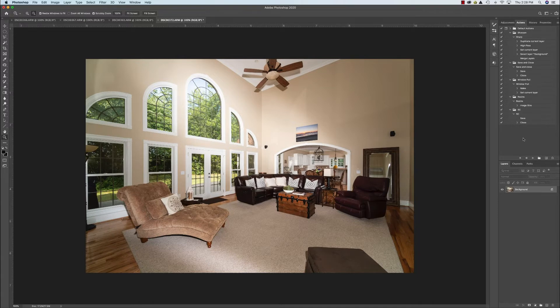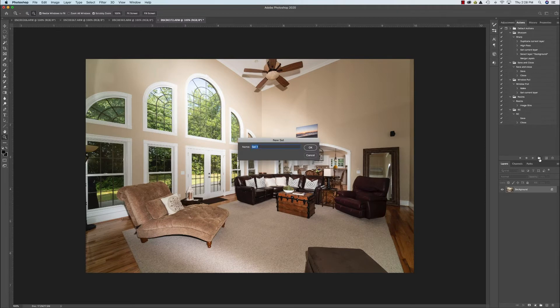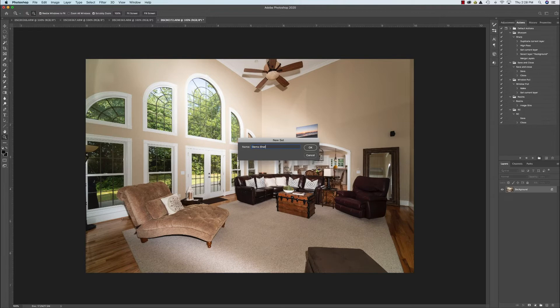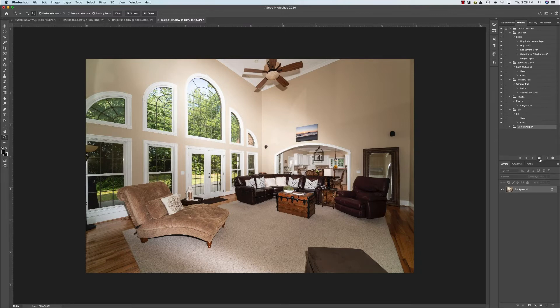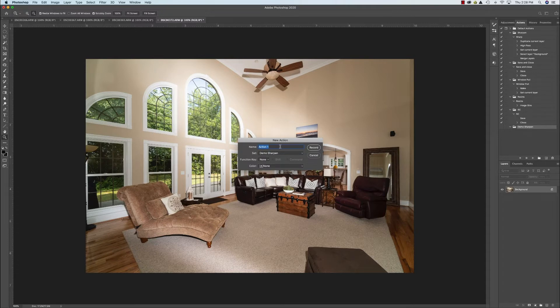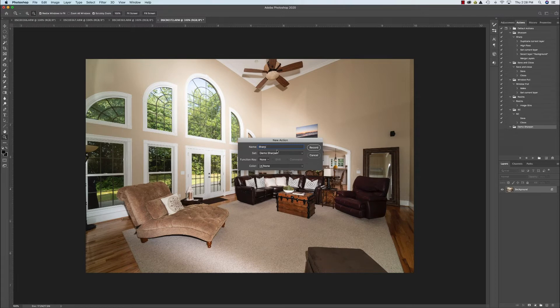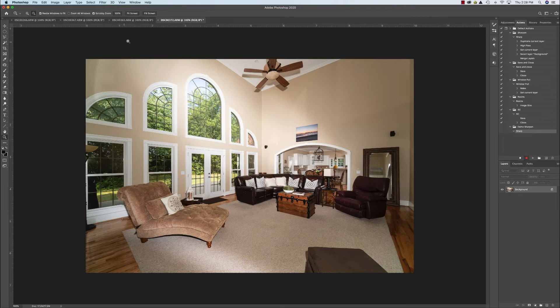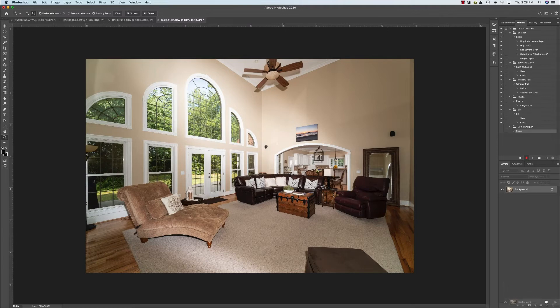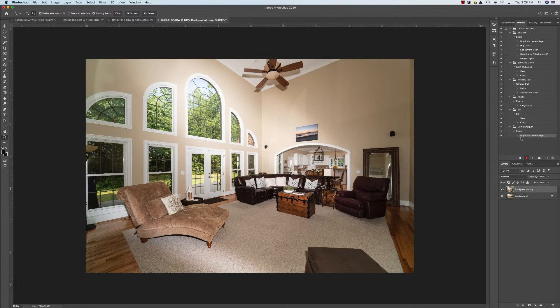Alright, first we're going to talk about how to do a folder. So click here to the folder icon and let's call this one demo sharpen. Alright, and okay, then to the right of the folders, just click that, the little plus thing, new action, and we'll call this action sharp. Alright, now when I hit record, now everything I do now will be recorded over here under this action. So the first thing I'm going to do is I'm going to duplicate the background layer. So bring it down here to the plus. Alright, so now it says background copy. Notice that it all of a sudden says duplicate current layer. So it's recording everything I'm doing.